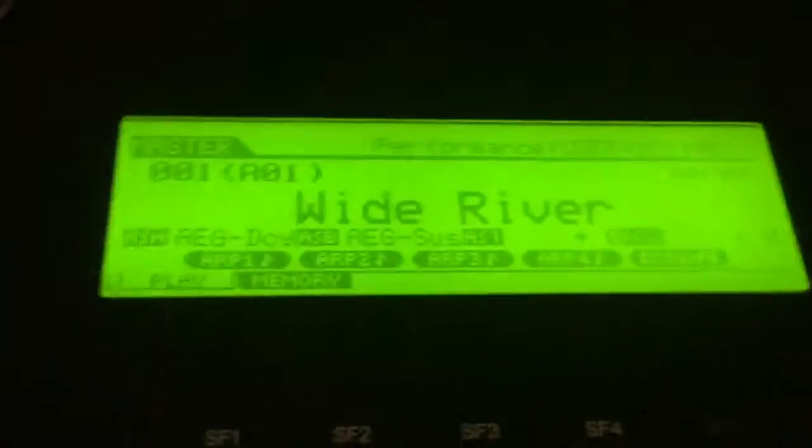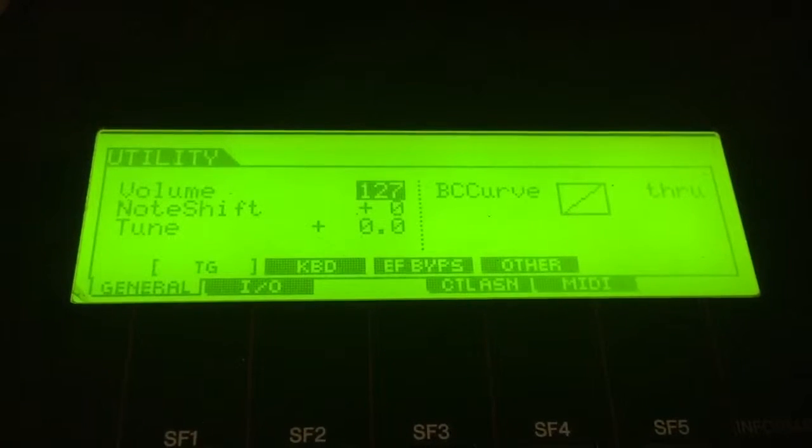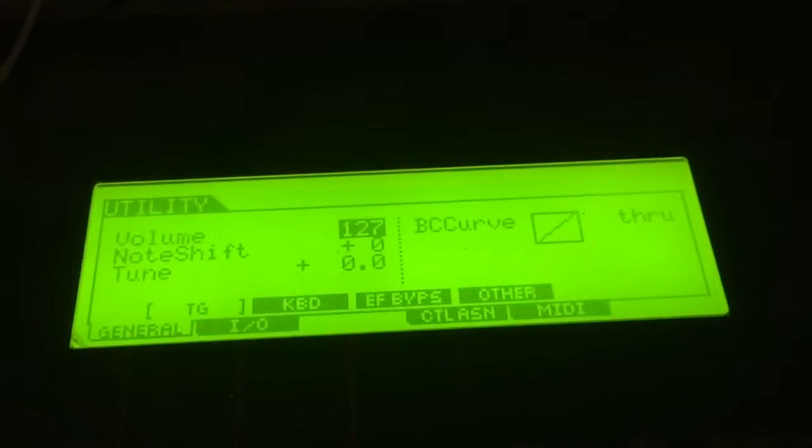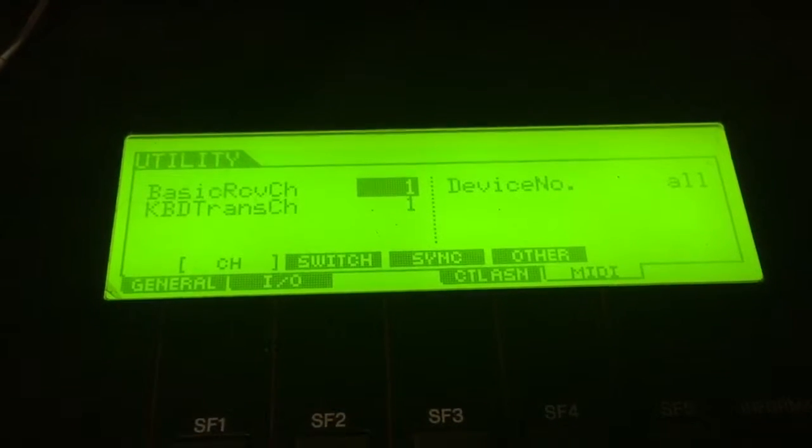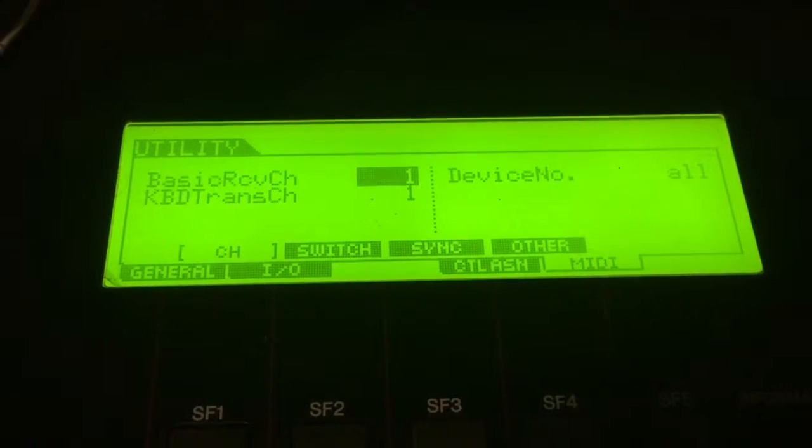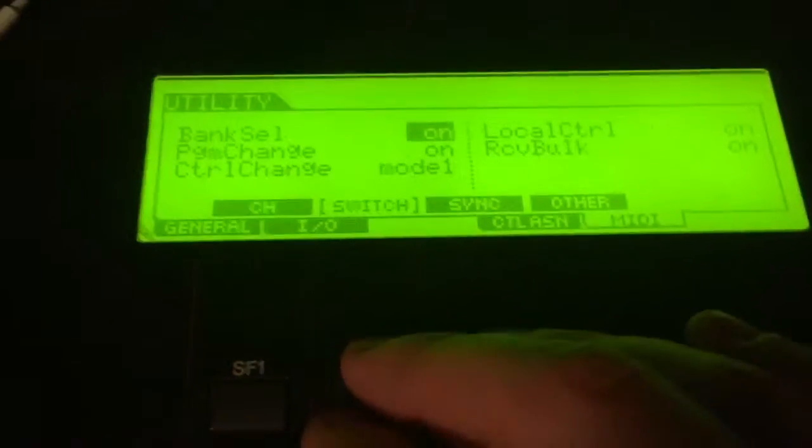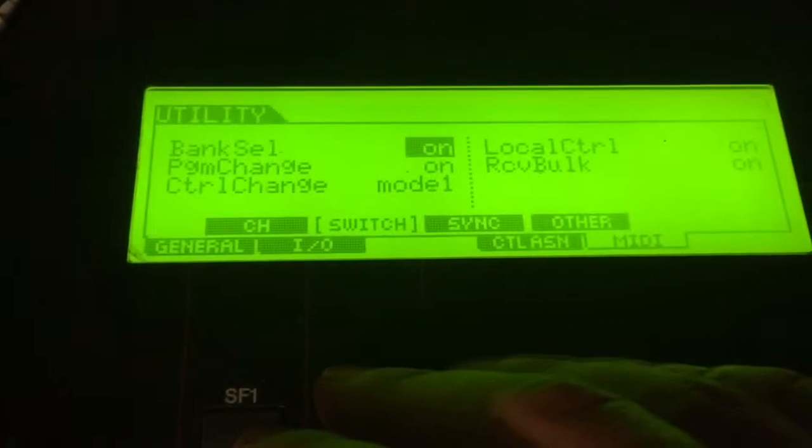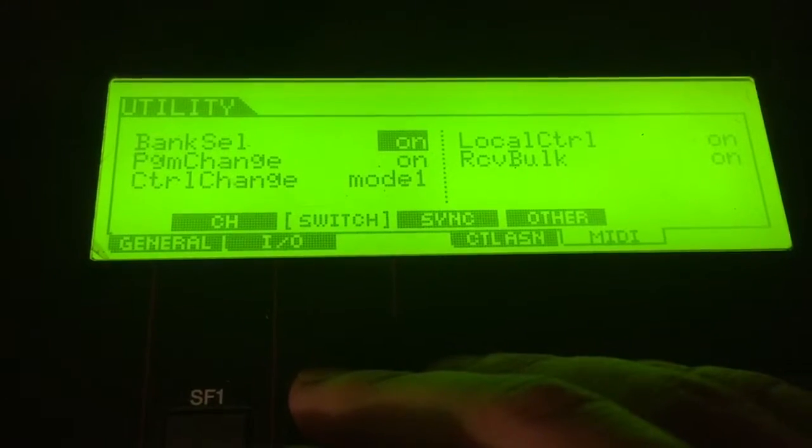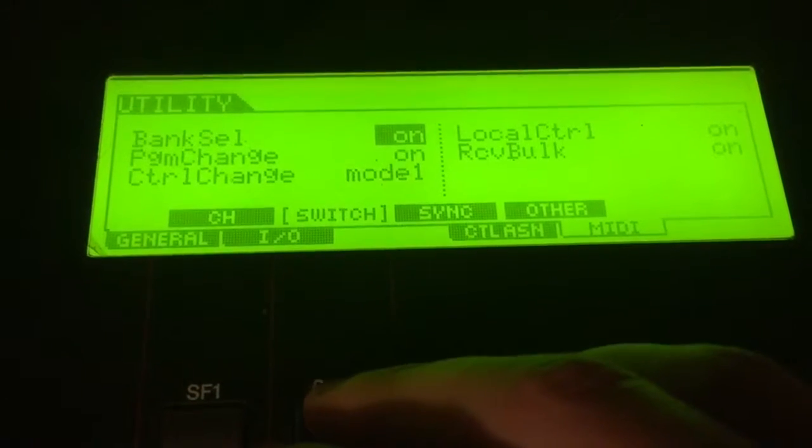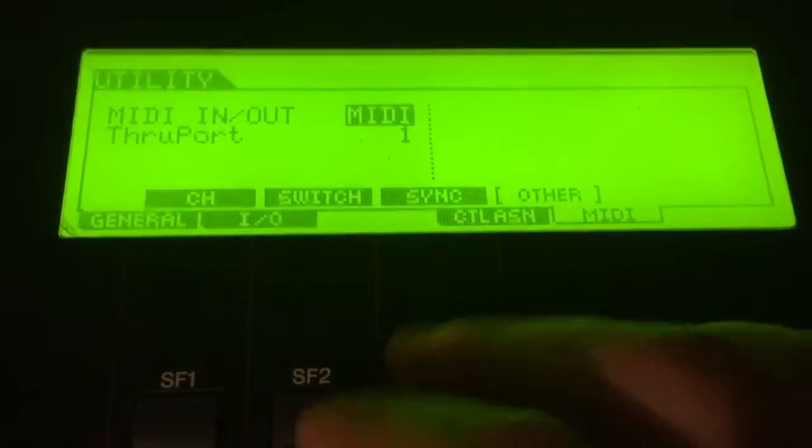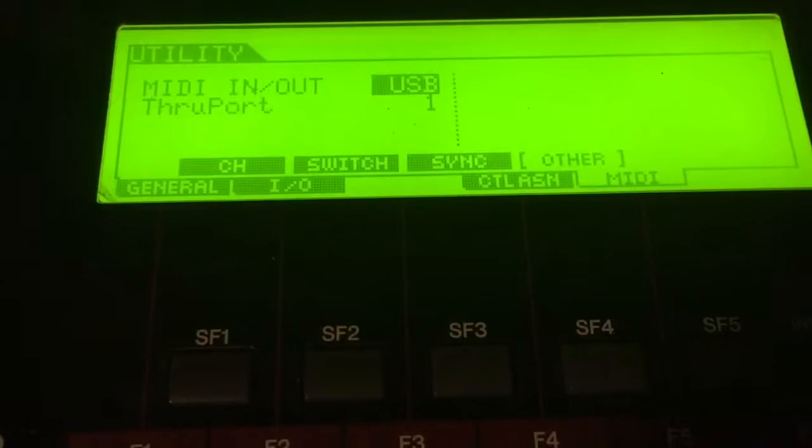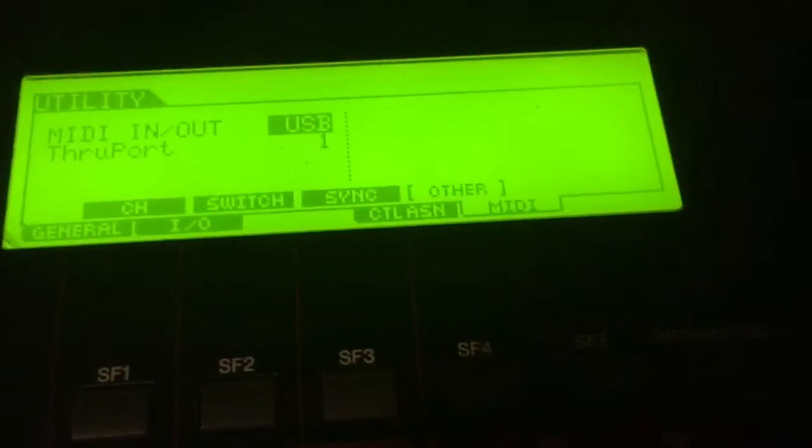Okay, this is the keyboard menu. We'll go to MIDI. Okay, and it says basic receive channel one, keyboard transmit channel one, device all. Which I think that's correct. I don't know. Go over to switch. I have no idea what any of these mean. Or if I should change them. Sync. No idea. Other. This one should be on USB. There. So now it's on USB.